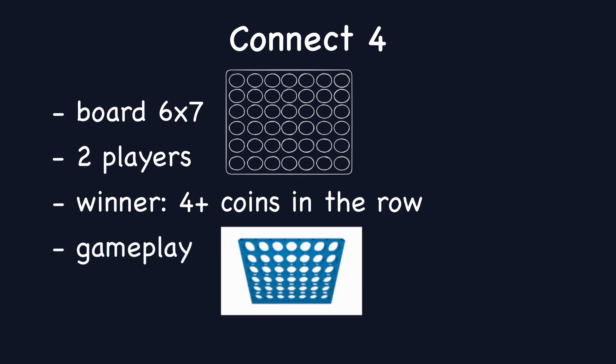Check out how it looks like in real life. As you can see, 2 colors, the coin is put at the end of the column, and the first with 4 in line wins.